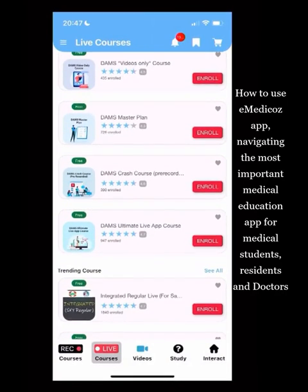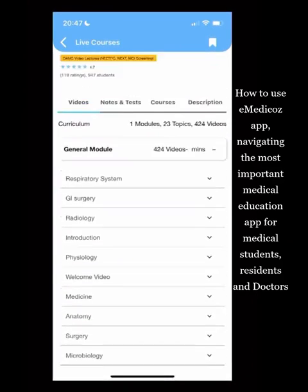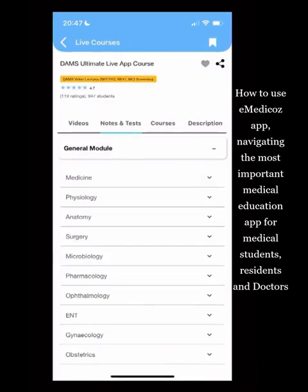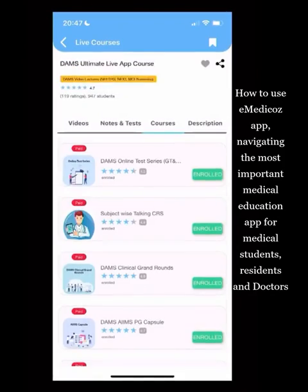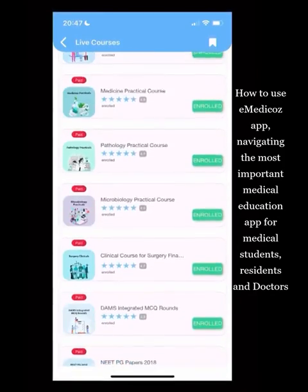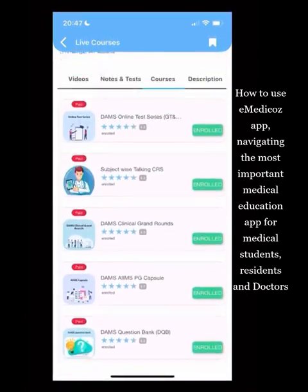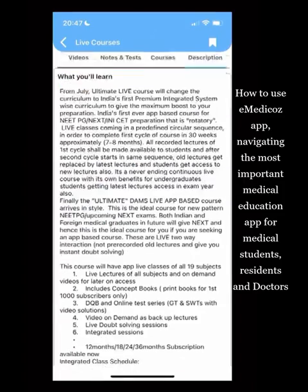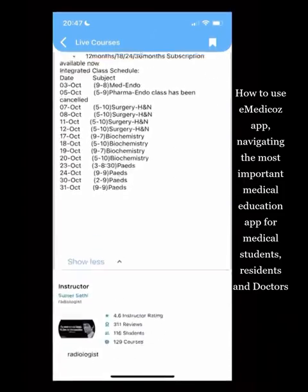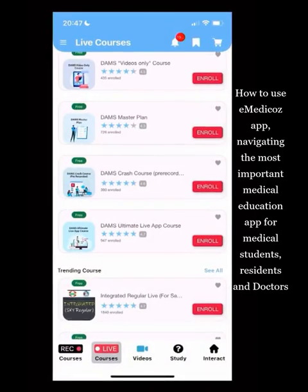The most important thing: go to your course — for example, if you are an Ultimate App Live Course student, click on it to find everything you need: videos, notes, tests allotted for any subject, and free courses available to you. Check the description for the upcoming class schedule. I hope this video helps you navigate the app and understand your course better.